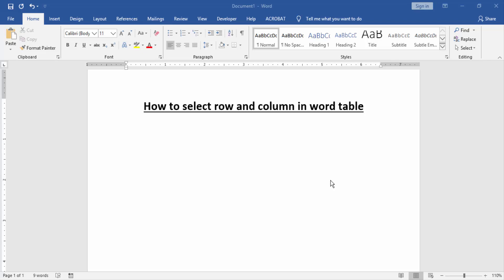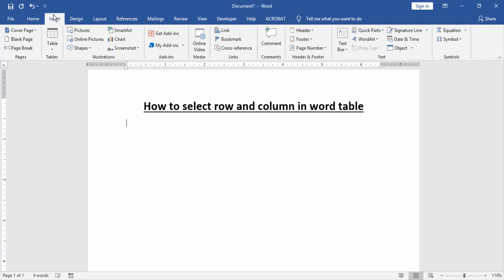At first, we have to open a Word document, then we create a table to select row and column. You go to the Insert menu and click table option and draw or create a table.